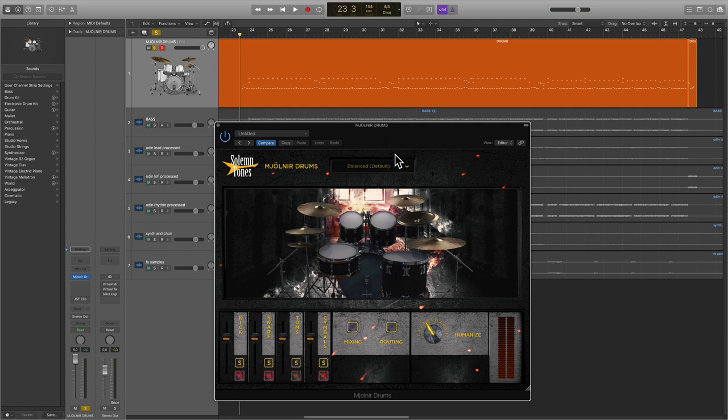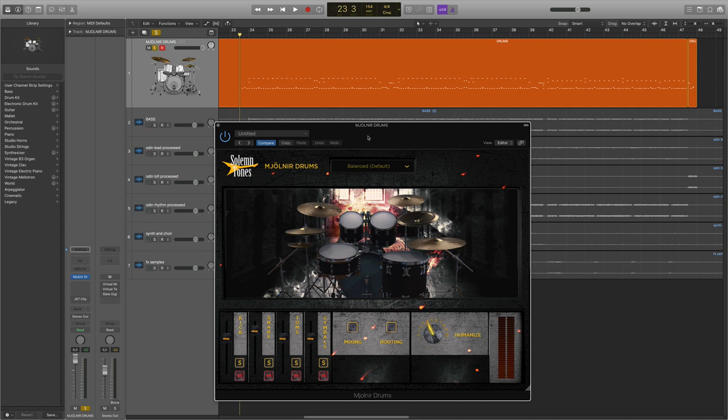We're on the balanced default preset. I maybe put the snare up a little bit, but that's it. Humanized function on about four or three, somewhere around there. So I'll quickly play those so you know what they sound like completely dry, and then we can go into cymbal chokes.